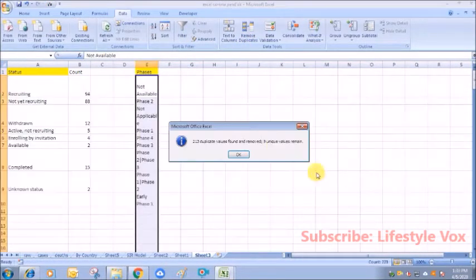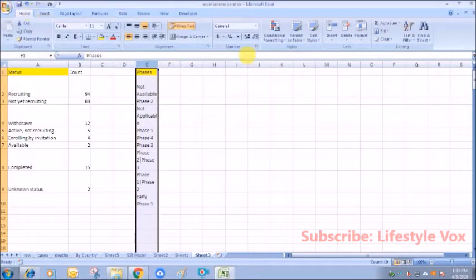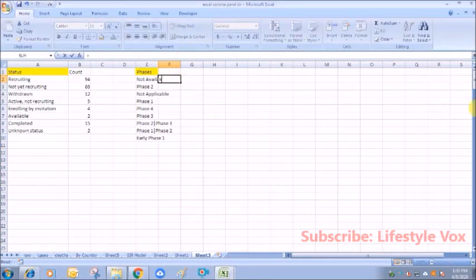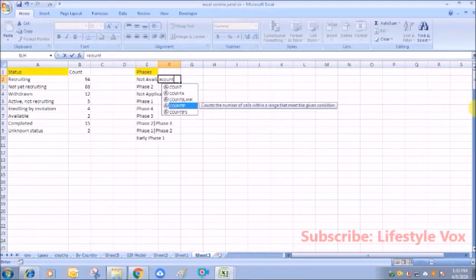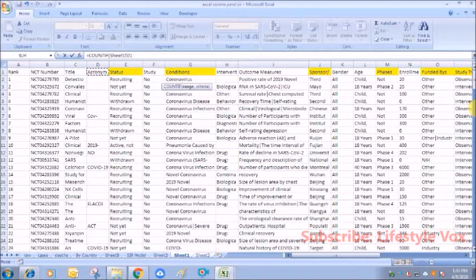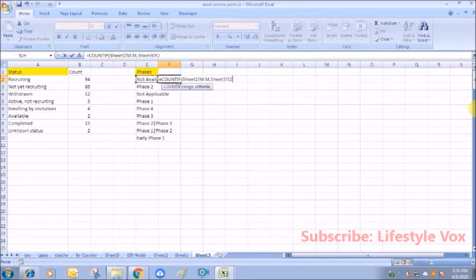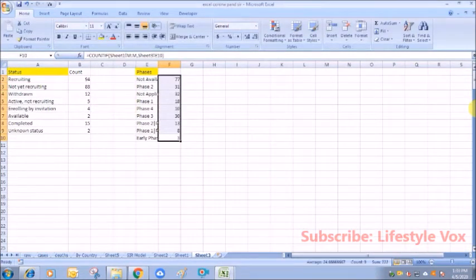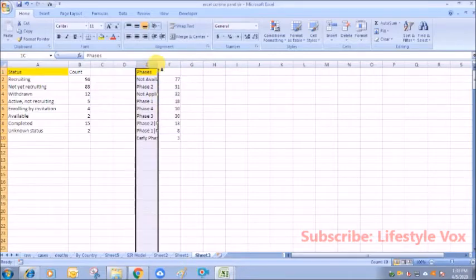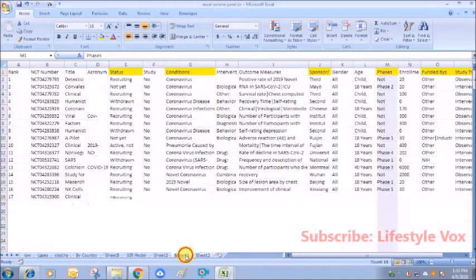We'll remove the duplicates from phases as well and what we can do is we'll put a COUNTIF function to see. Well, we have 222 here, so this doesn't need a lot of data cleaning.